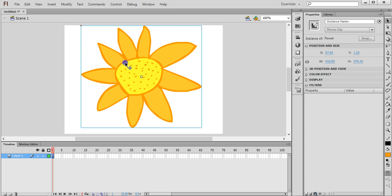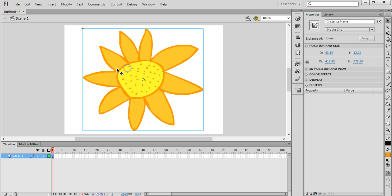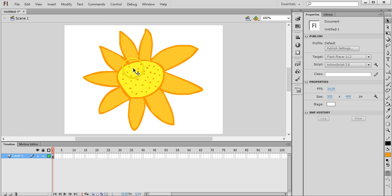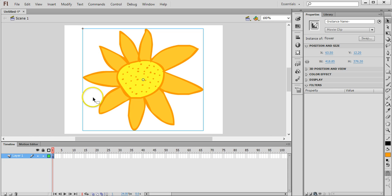Now we can move this around and we can use this flower over and over again in our animation. We could copy and paste it. We could make multiple copies of this and make them different sizes and different places. We could use them on different layers and different parts of the timeline.